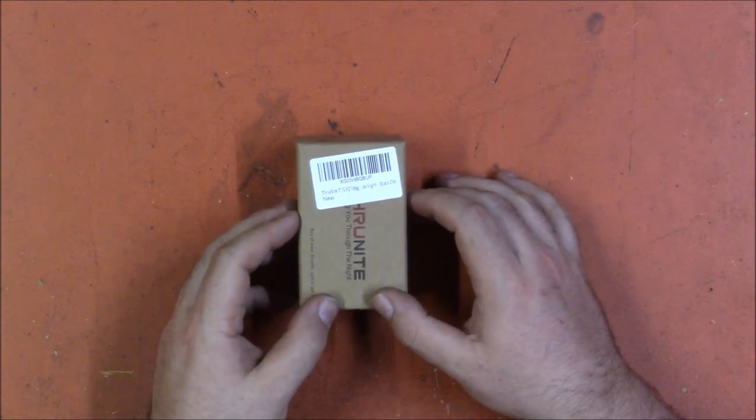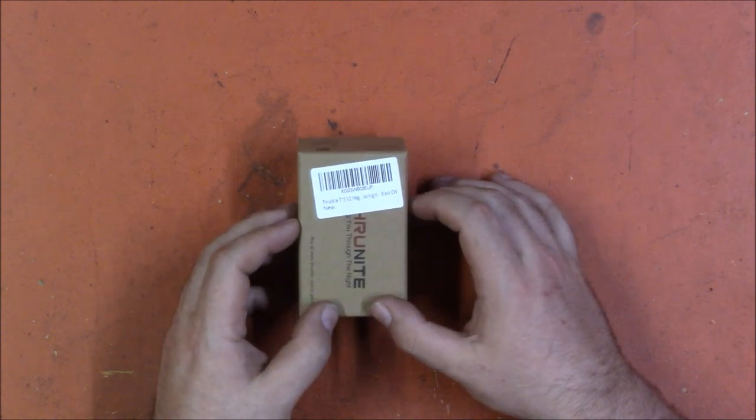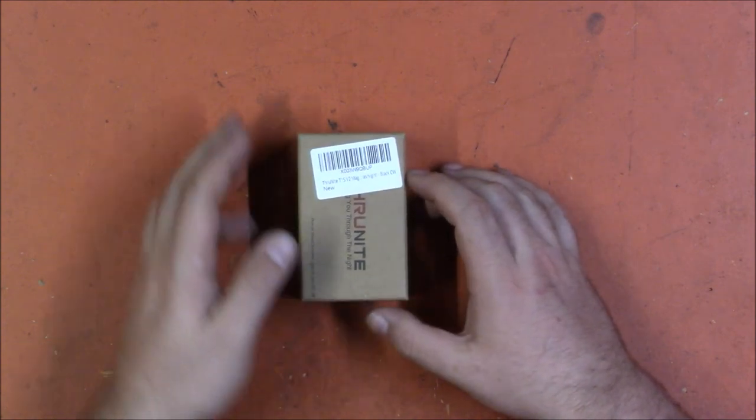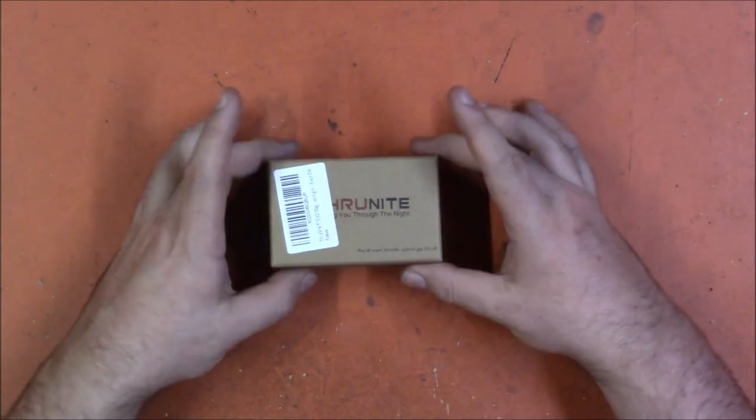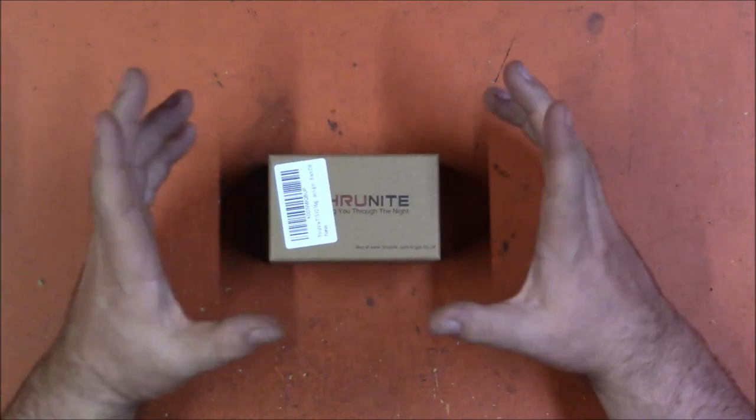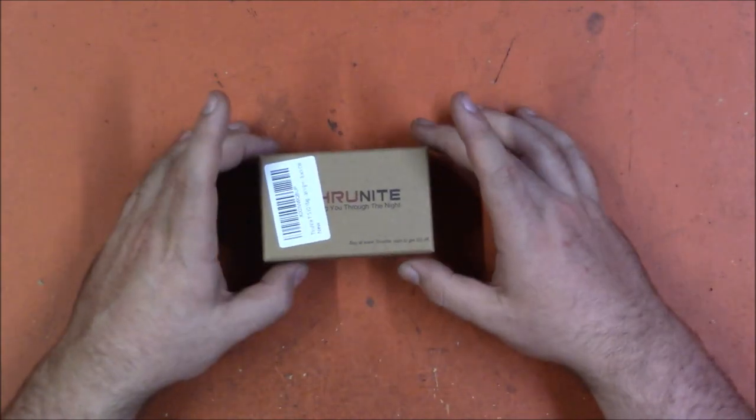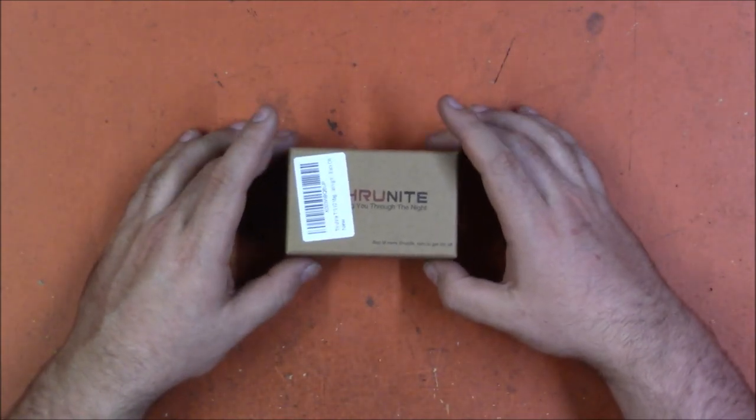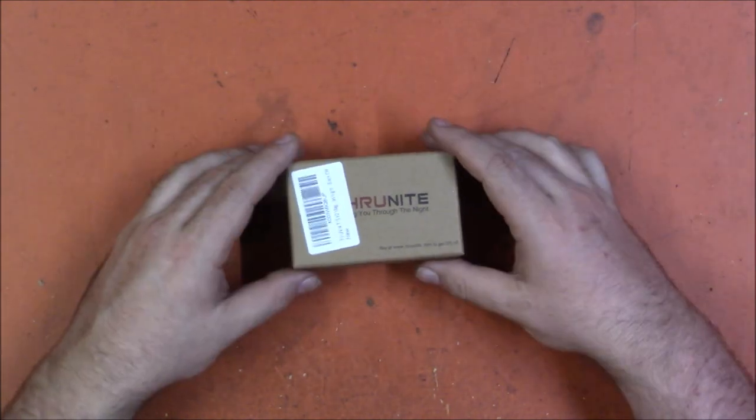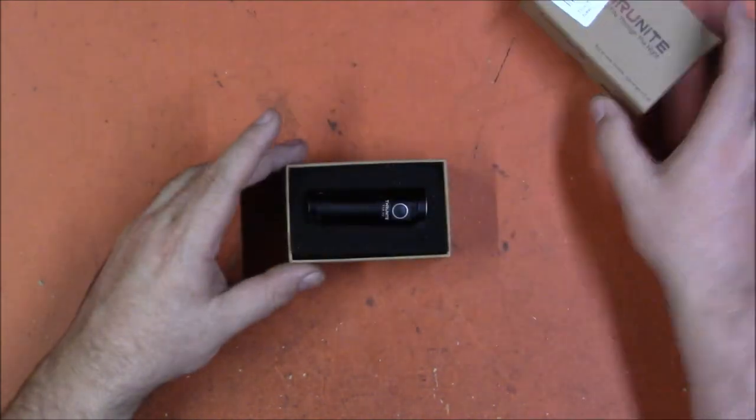This is their T1S V2 and as you can see it's a little one. In fact I actually lost it for a while because it is so small but I found it and we're going to take a look at it.